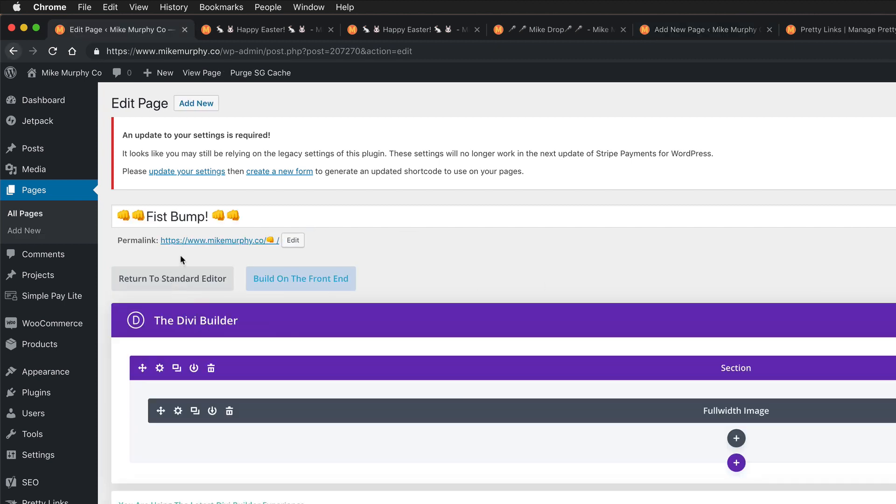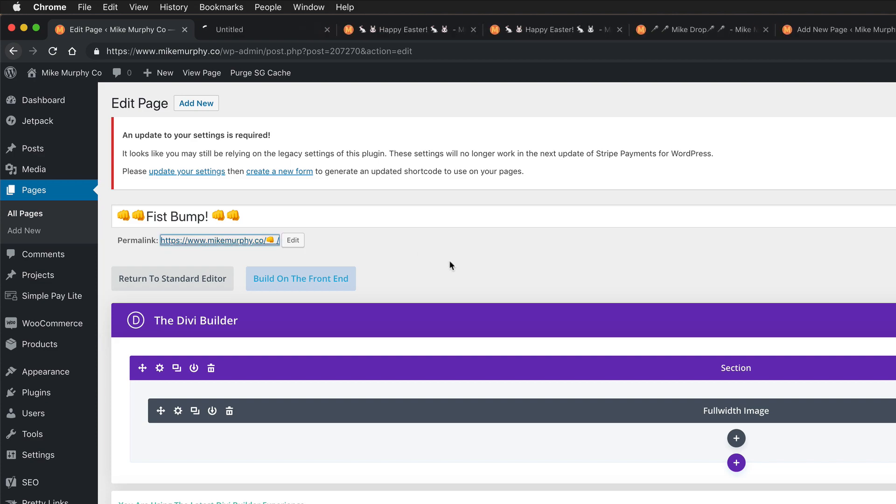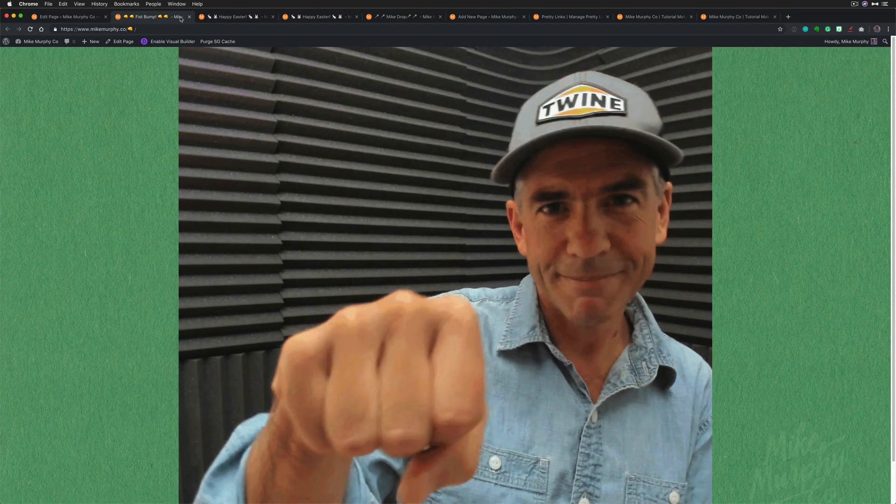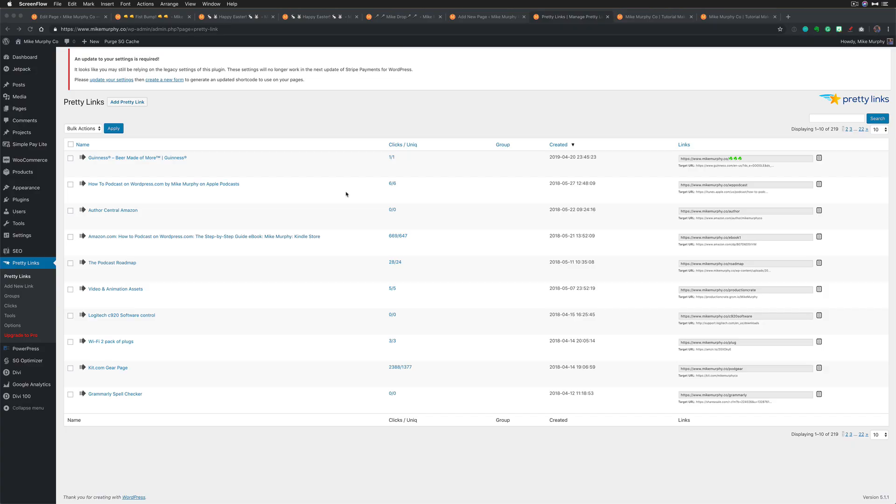So you can add emojis to any permalink on your website, whether you're using WordPress or another website builder. You click on it and it works just like any other link. There's my fist bump page.